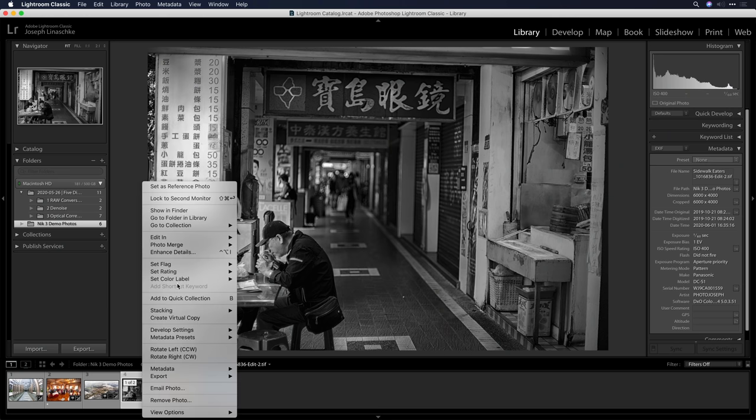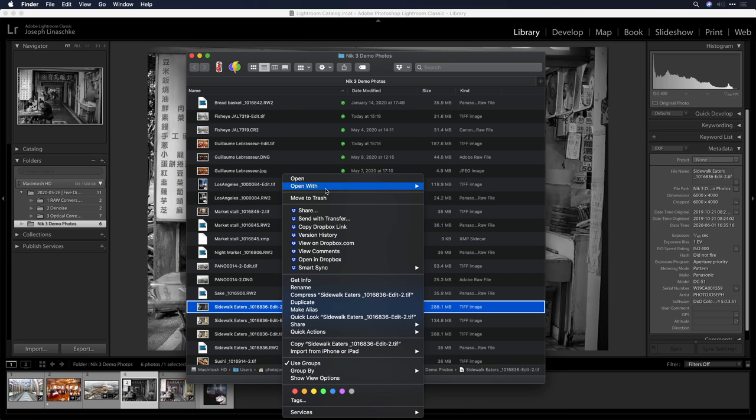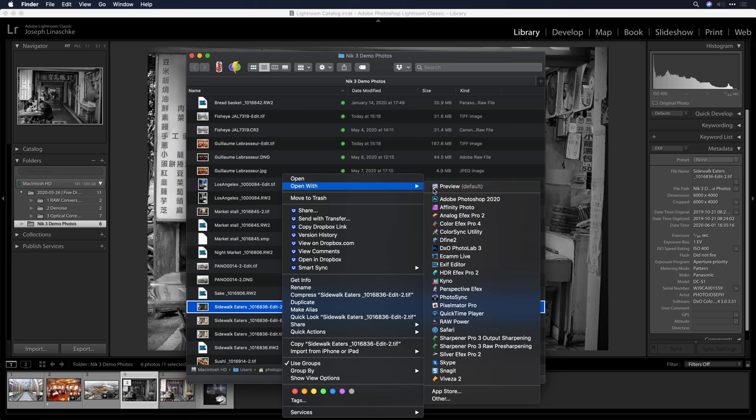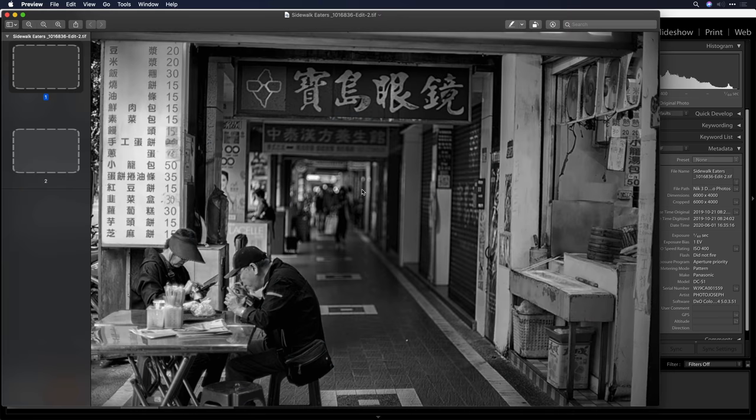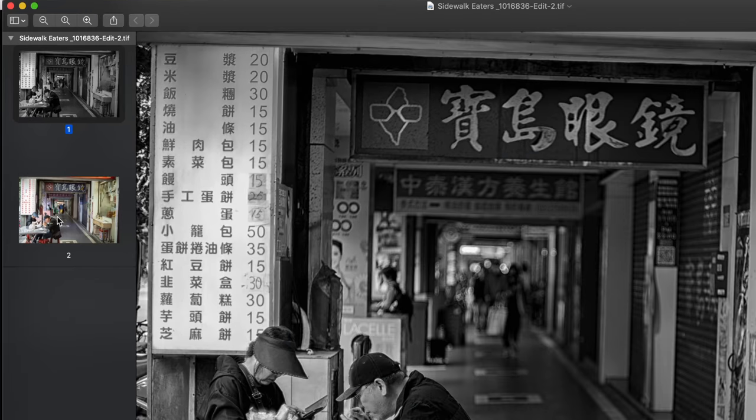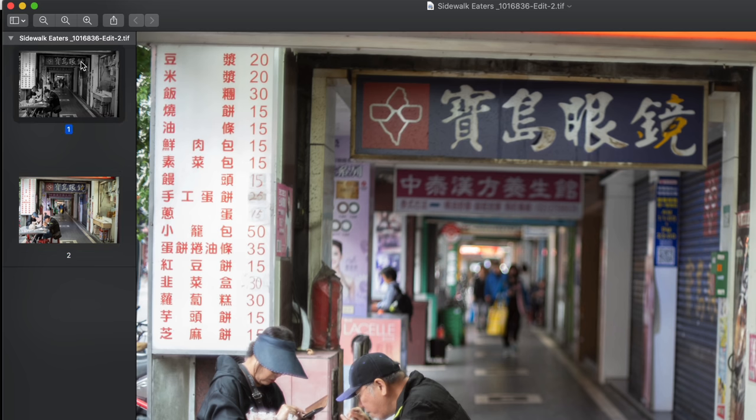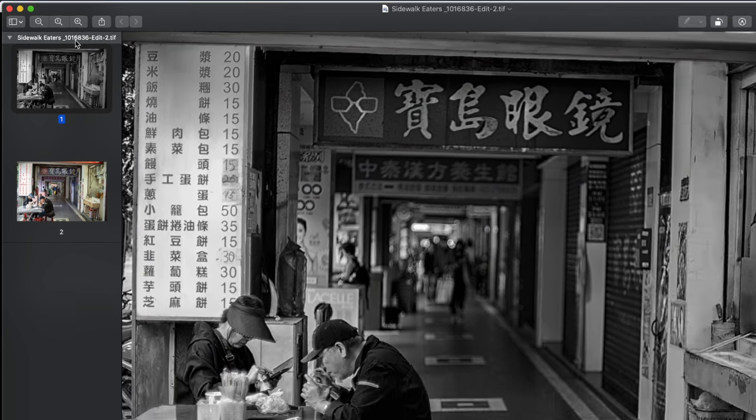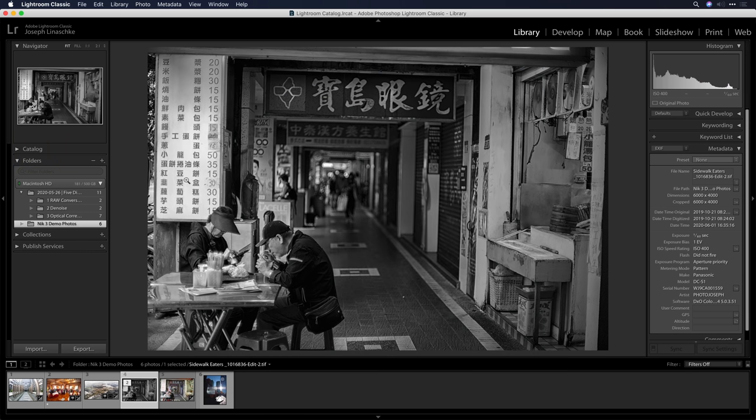But I no longer have to with Nik Collection 3 because of something called multi-page technology. Inside of the TIFF file, we can actually save multiple versions of the same image. I'll show you what I mean by revealing this file in the Finder and looking at it in preview. Let's take a look at this in the Finder, right click on it, and choose Open with Preview. From here, you're going to see both versions of the file—the original color version and the new black and white.